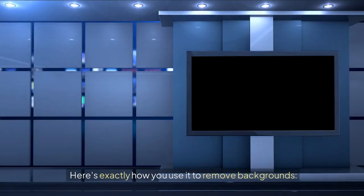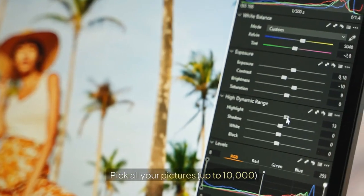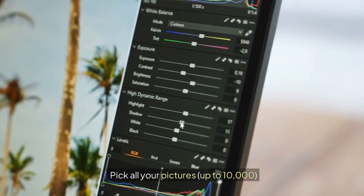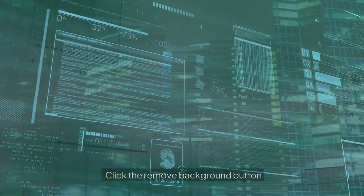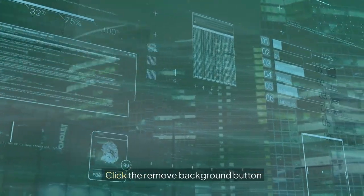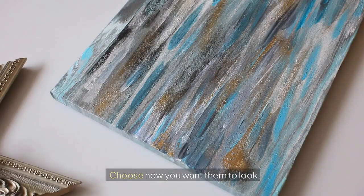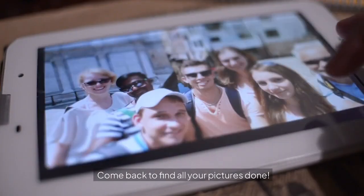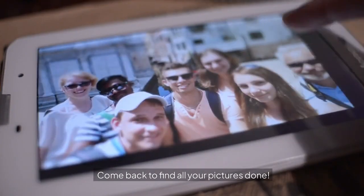Here's exactly how you use it to remove backgrounds. Pick all your pictures, up to 10,000. Click the Remove Background button. Choose how you want them to look. Click Start and take a coffee break. Come back to find all your pictures done.